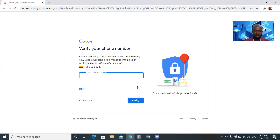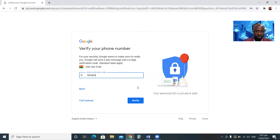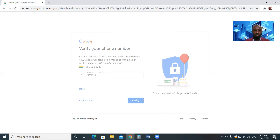Gmail or Google will send me a verification code on my phone. That is one of the safest ways — they send a code to your phone for you to enter. I have received a code on my phone. I'll enter the code and click Verify to confirm whether the code I entered is correct.